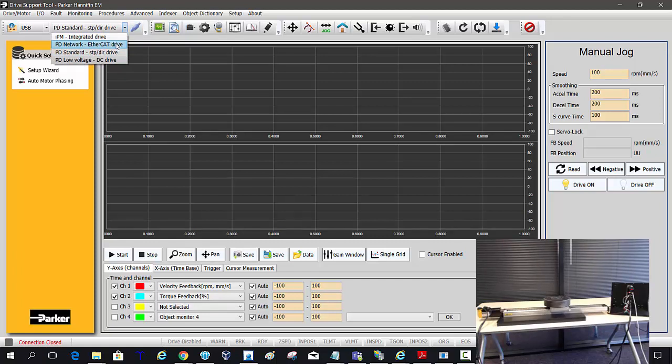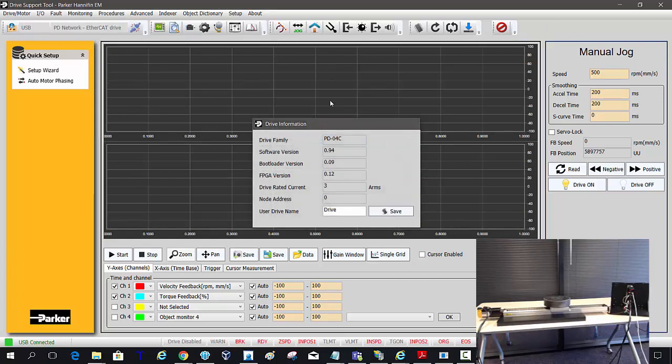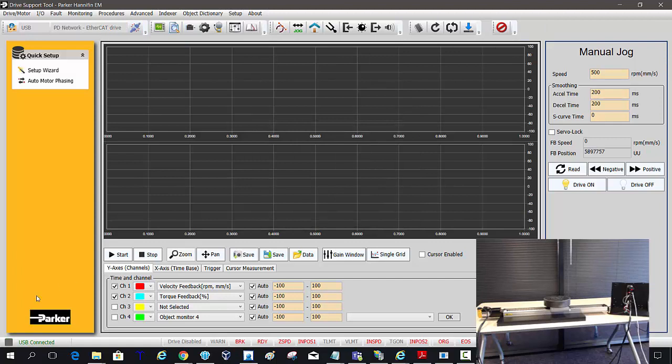This procedure will be valid for any of the P-series drives. You'll notice the status bar on the bottom is USB connected and it's flashing indicating that you are actually online with the drive.